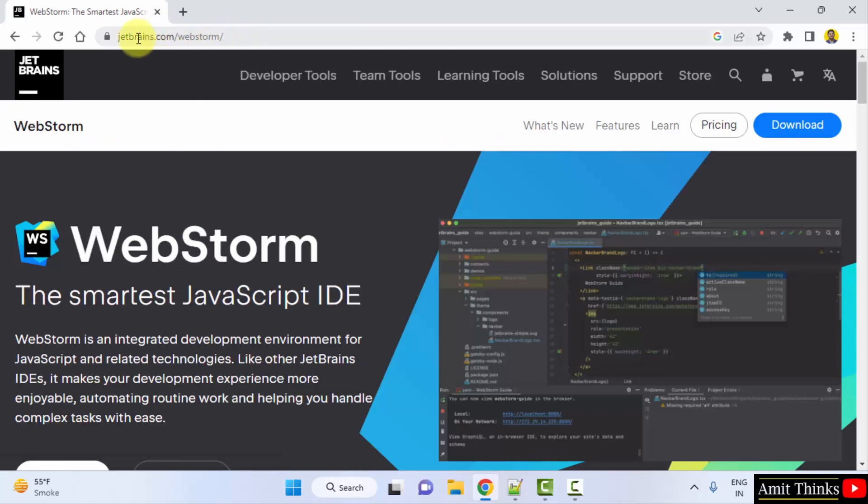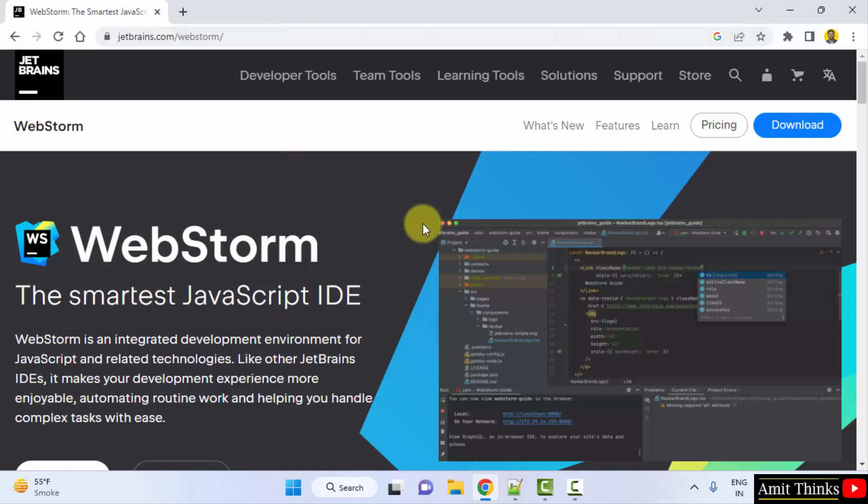So we opened it. Now you can see it is the smartest JavaScript IDE. You can directly click on download.